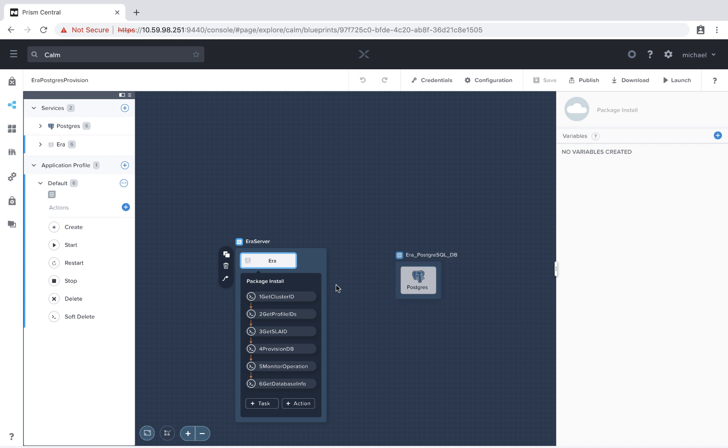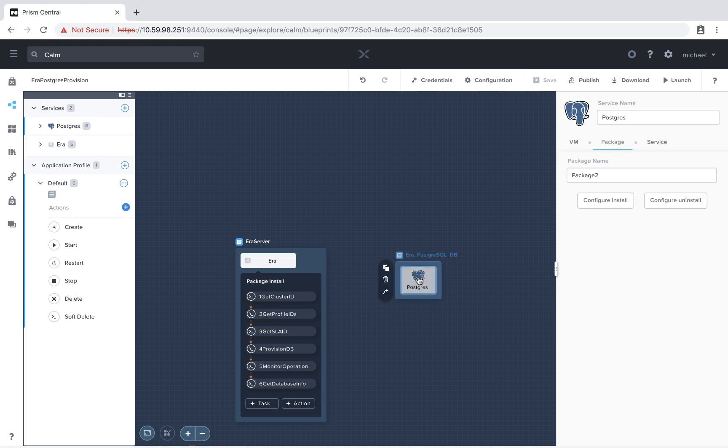We see the actual provision Postgres database here. So rather than having a separate service, with pre- and post-create, we can actually combine this and put all of these actions that you see here under the pre-create of the Postgres database. That way all of these tasks run prior to the creation of the virtual machine or instance.